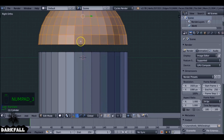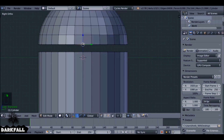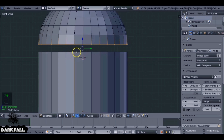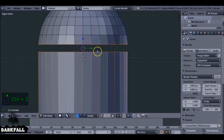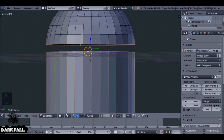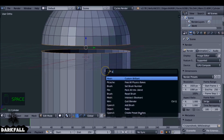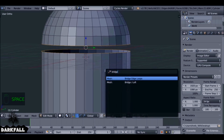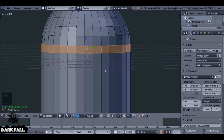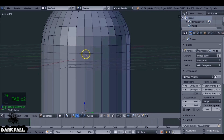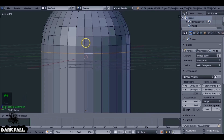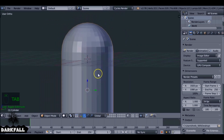Now we want to select these rings. Press Alt and right-click, then Shift+Alt and right-click on this ring here. You can select them however you want — you can use border select if you prefer. Hit Spacebar, type 'bridge', and select Bridge Edge Loops — it just adds a few faces for us. Then select this ring and drag it down a bit so it's evenly spaced.